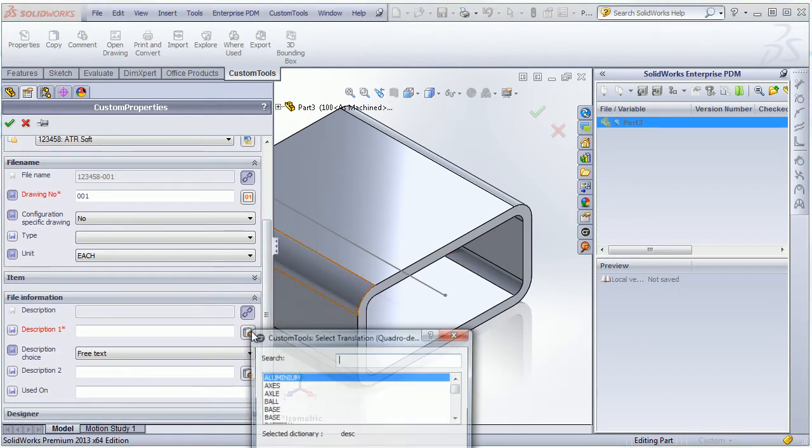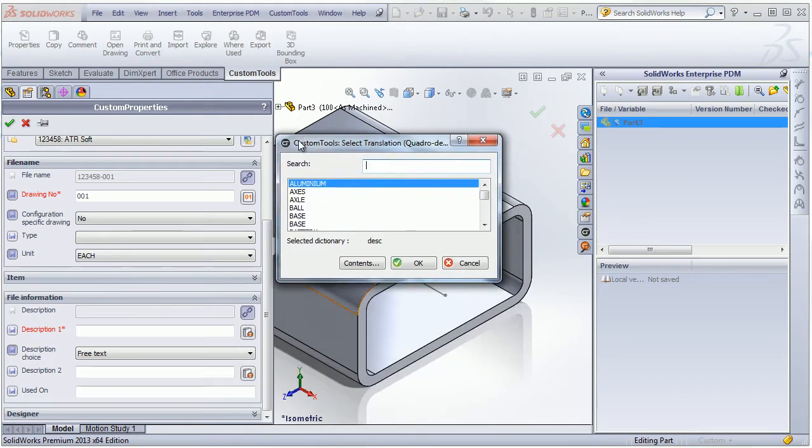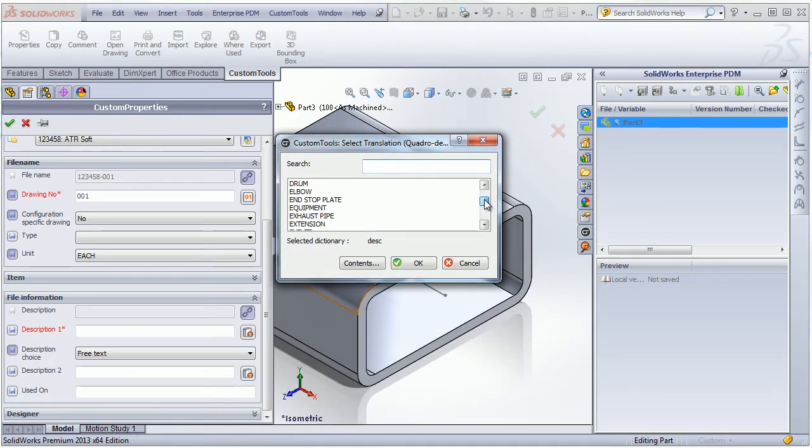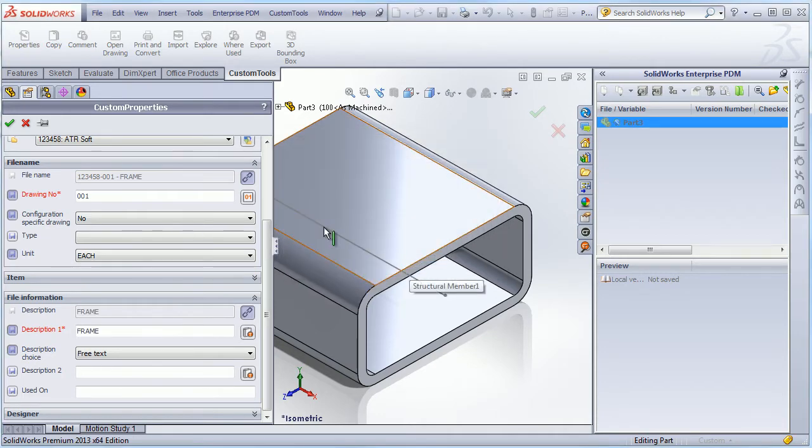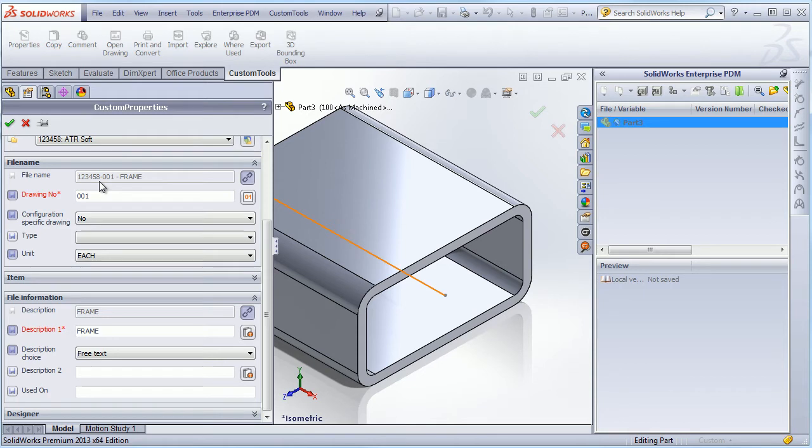So now we have the first part of the filename. And now I want to associate a description to the filename. For example, I would like to use the frame. Okay, so now we can see that we have the project number, part number, and the description.